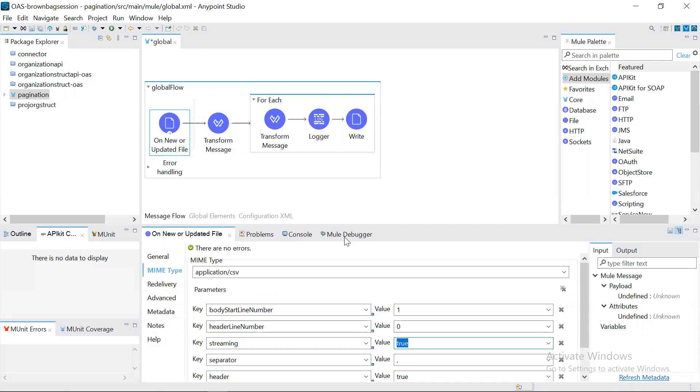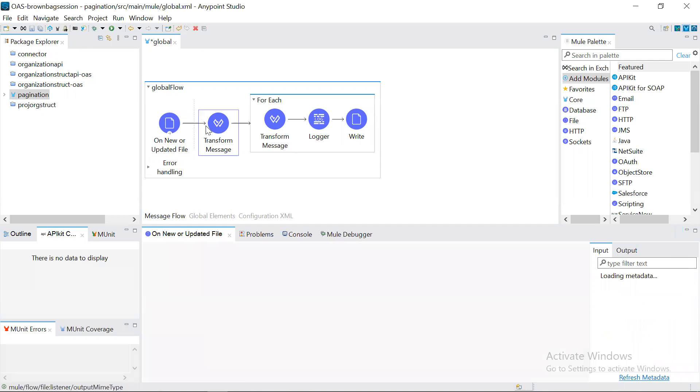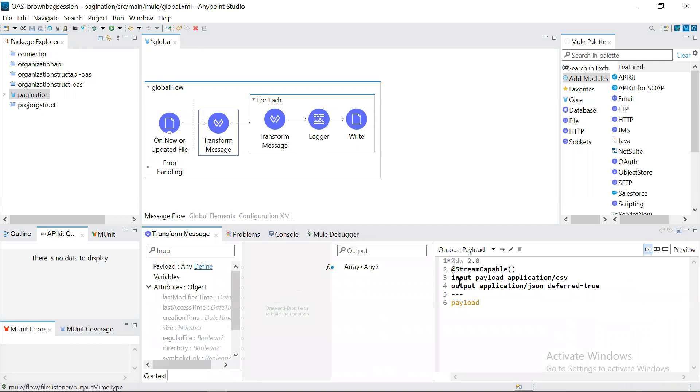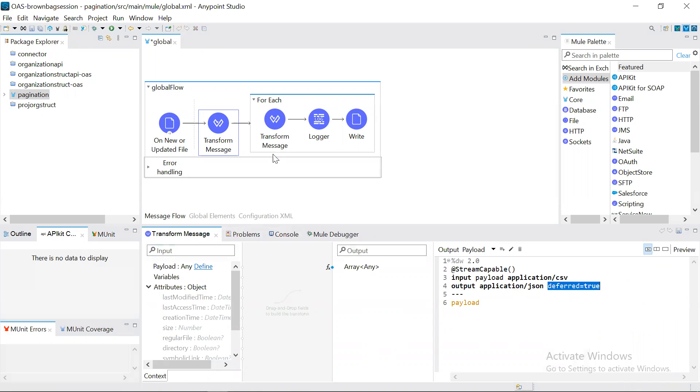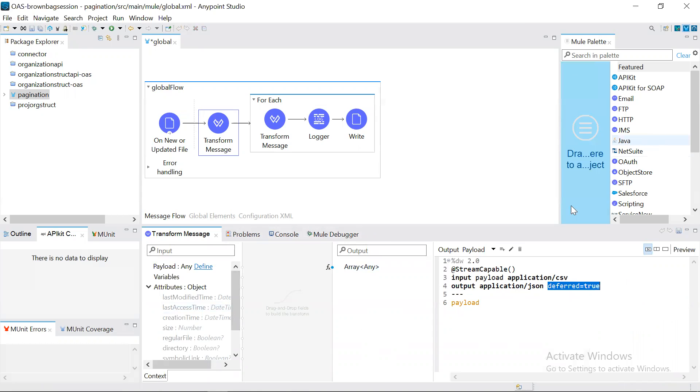And here we are using data weave transformation. In the output, we are using a parameter called deferred equals true, which will convert the output in the form of a stream and send it to the next processor without storing into memory for faster processing.